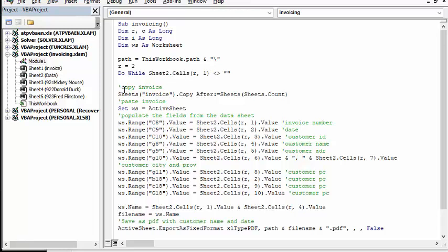What we're going to do is we're going to copy my template, the invoice template. So it's a sheets invoice copy, and it's going to put it after the sheets count.